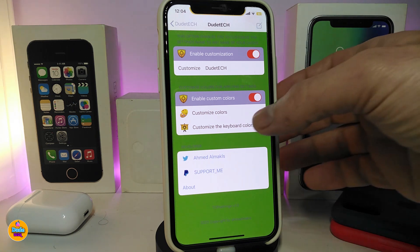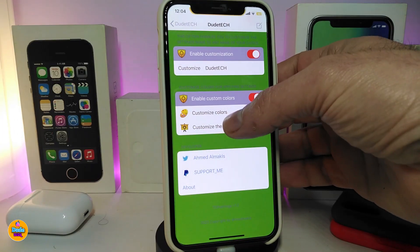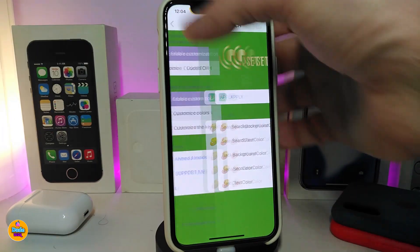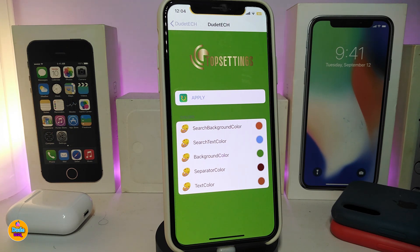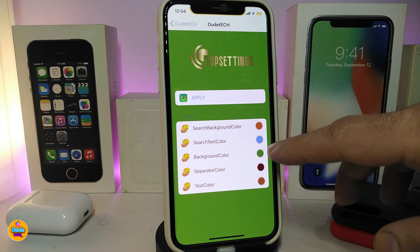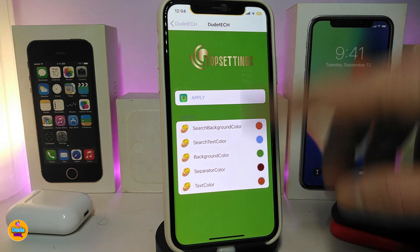This customized color section gives you the search background color — you can choose any kind of color. There's also the search text color, which allows you to change that for the text as well. And we have the background color; you can choose whichever one you like, like the one I've already selected.